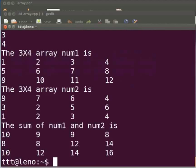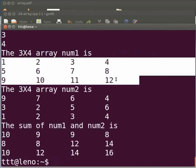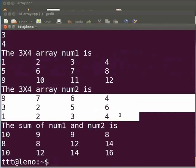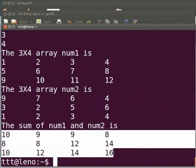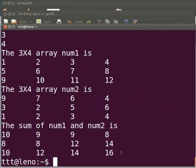We can see the num1 matrix. The num2 matrix. And this is the sum of num1 and num2. This brings us to the end of this tutorial.